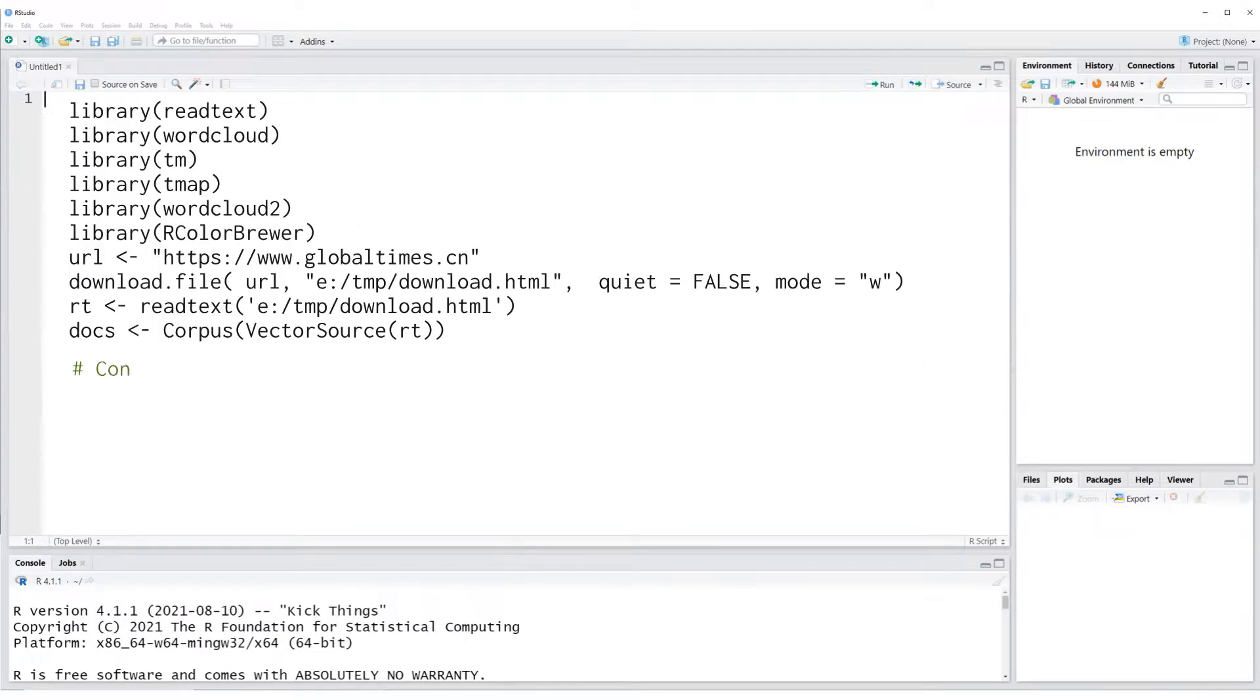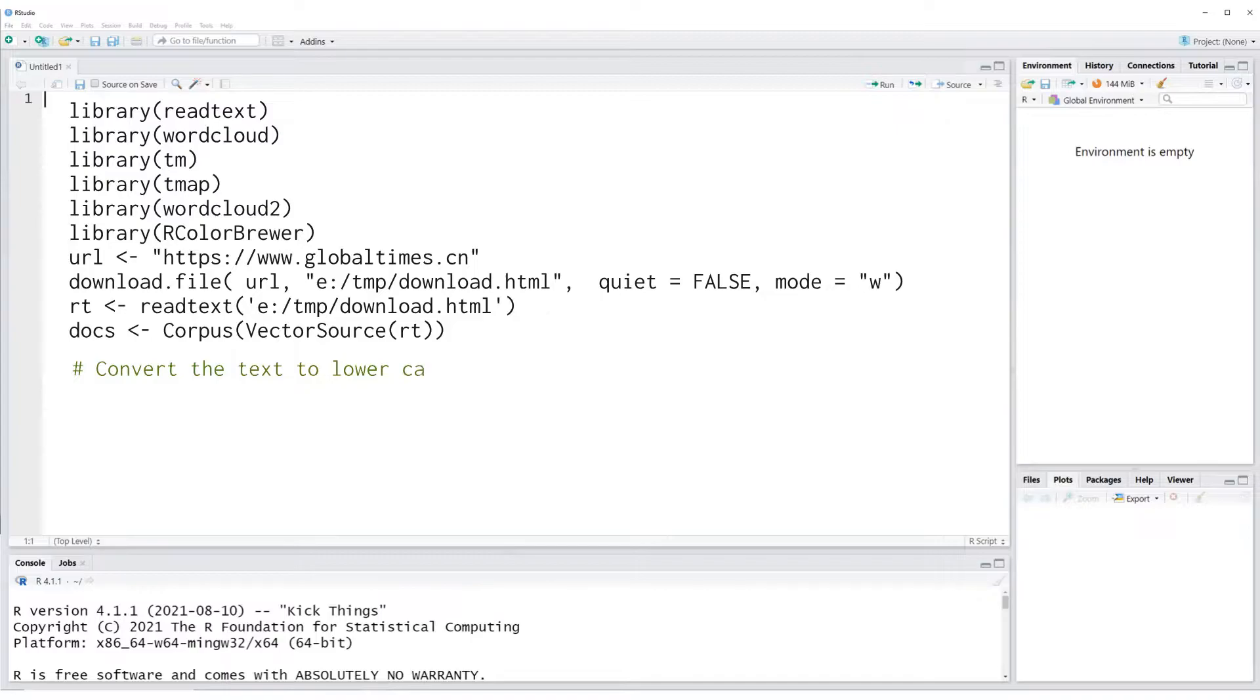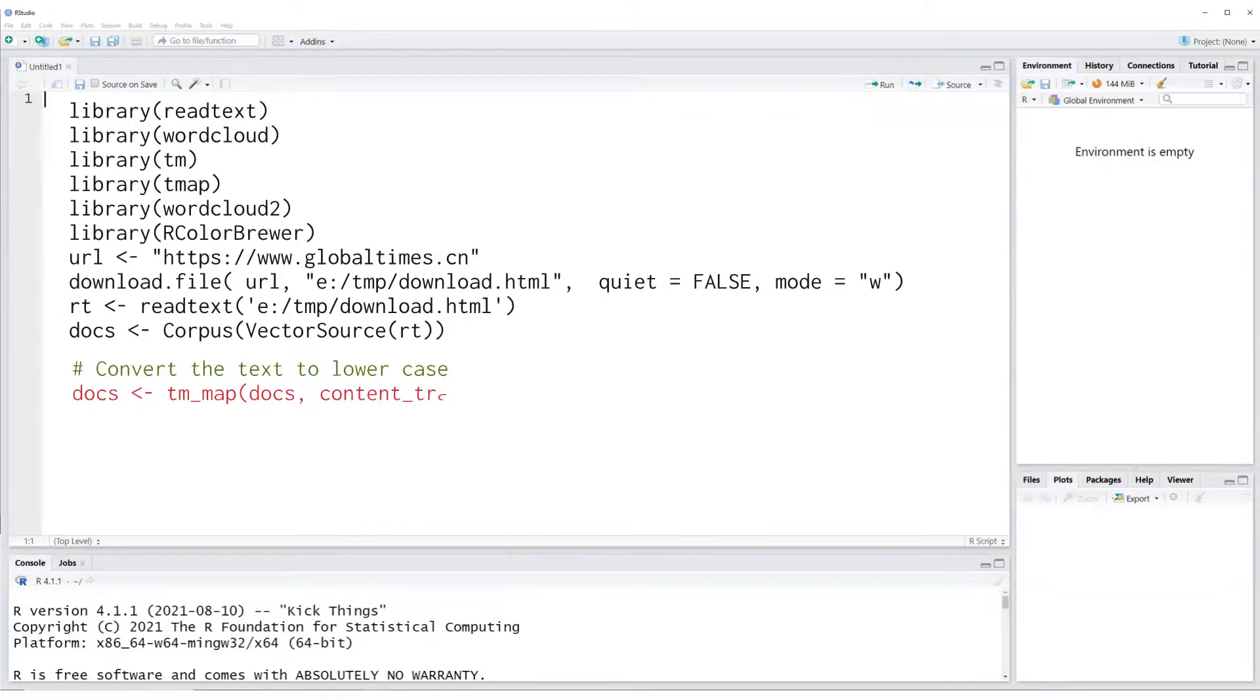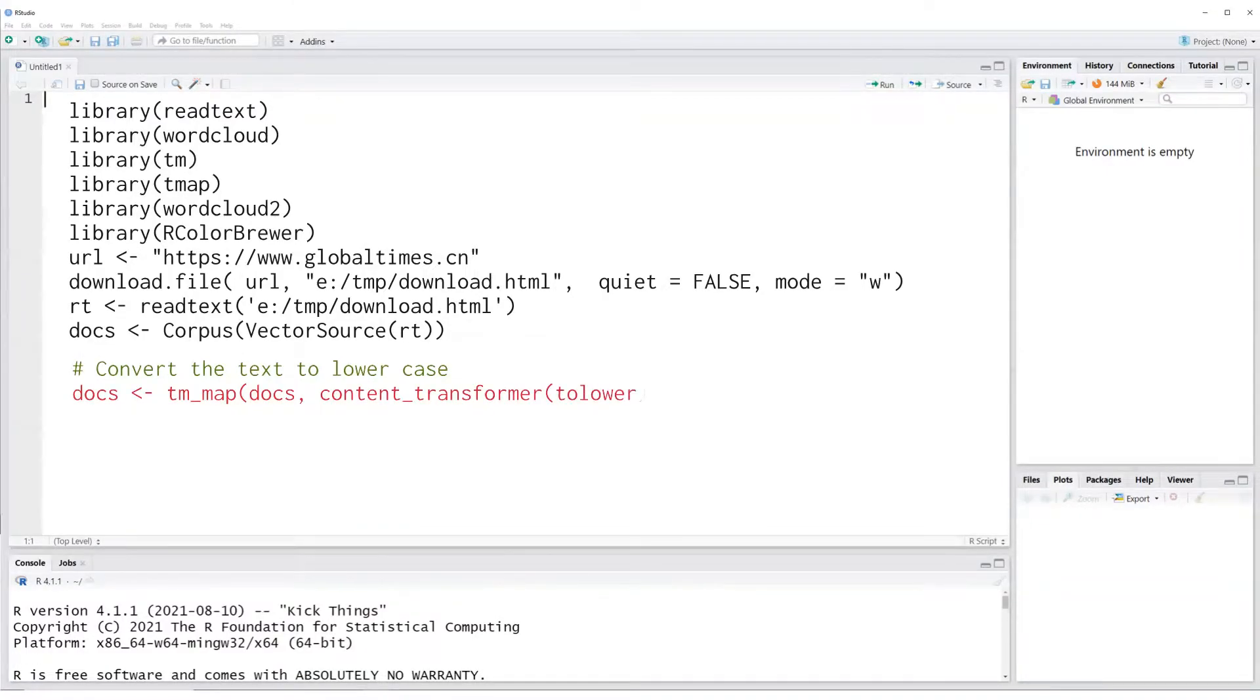Let's convert all text into lowercase first to avoid representing the same word multiple times, as computer will treat the words with different capitalization as two or more separate words. Making all text as lowercase will fix this problem.